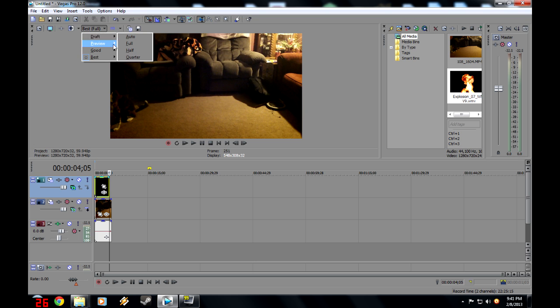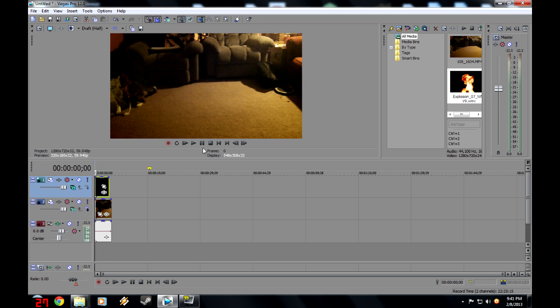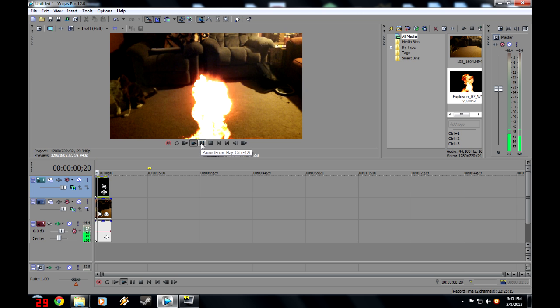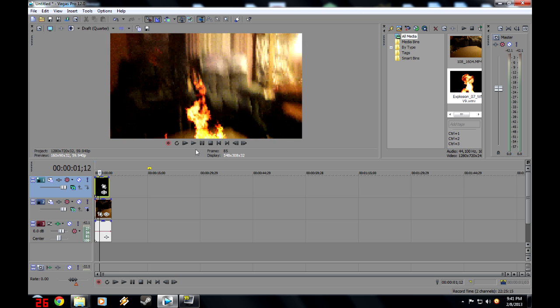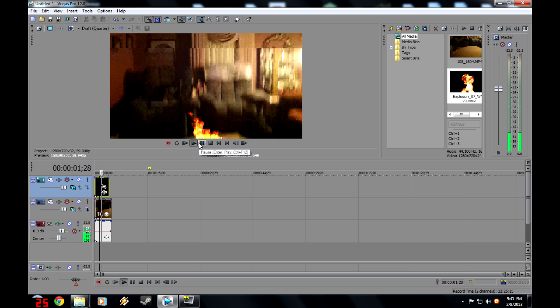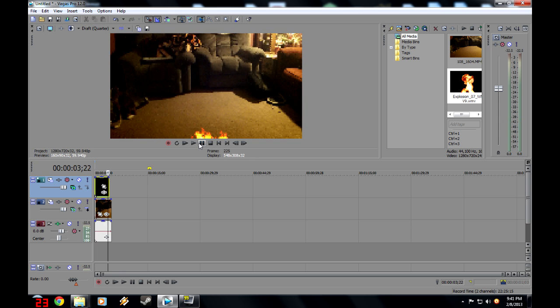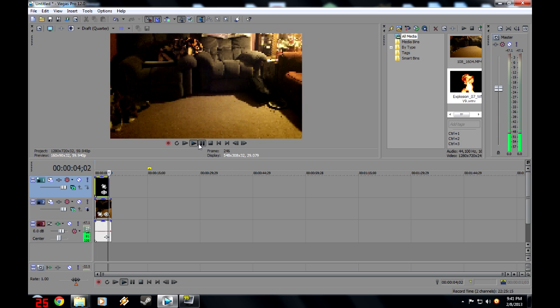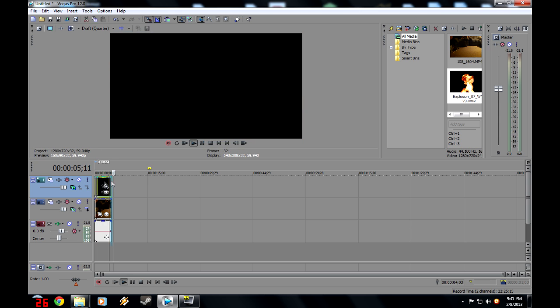Now, so it doesn't lag as much, I'm going to have to set this to half quality, so on draft. I'm going to set it to quarter quality. I know it's very pixelated, but it's best we can get.